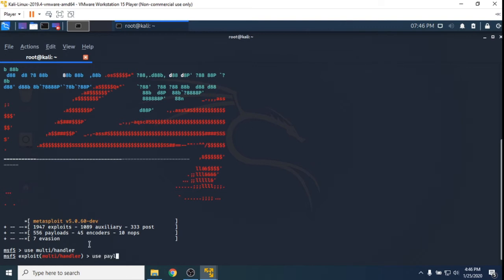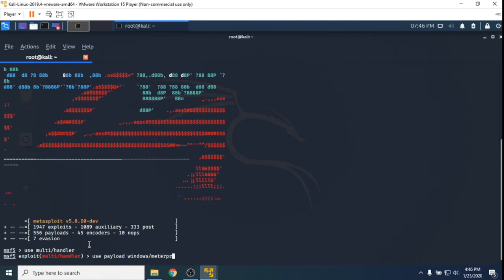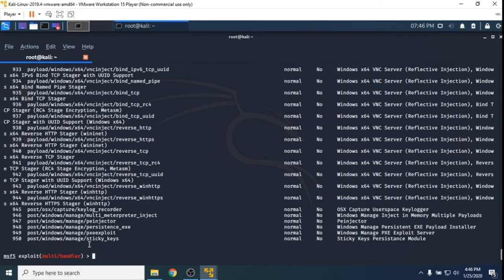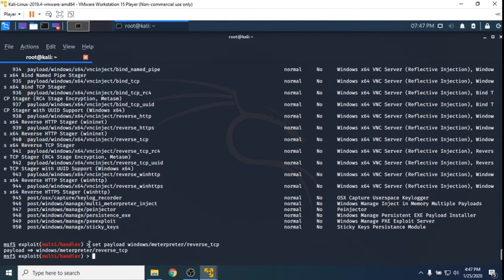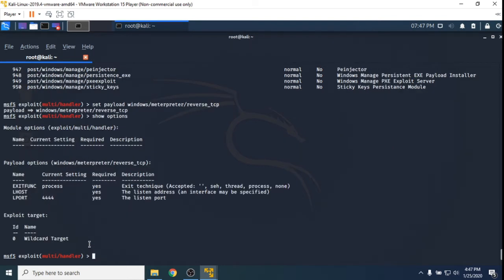And then the payload is the payload that we made for the reverse shell. So Windows - some of this you should be able to tab complete. I'm not sure if it's working at the moment. Interpreter and then reverse TCP. It did work, I just used the wrong command. So what I need to do is set. So the payload for the exploit has been set to the Windows Meterpreter reverse TCP. I can then go show options. This will show me the options for the exploit that I have set and the payload options as well. We can see here that what needs to be set is the LHOST because it's required, and the LPORT.